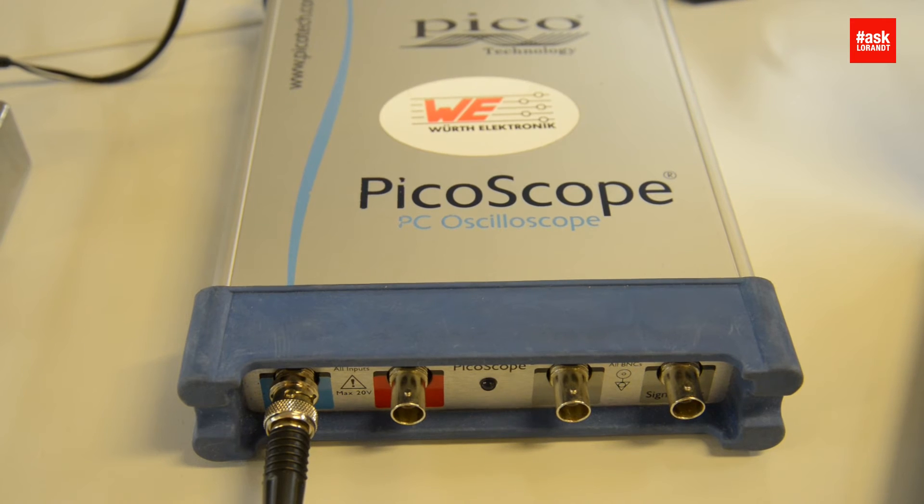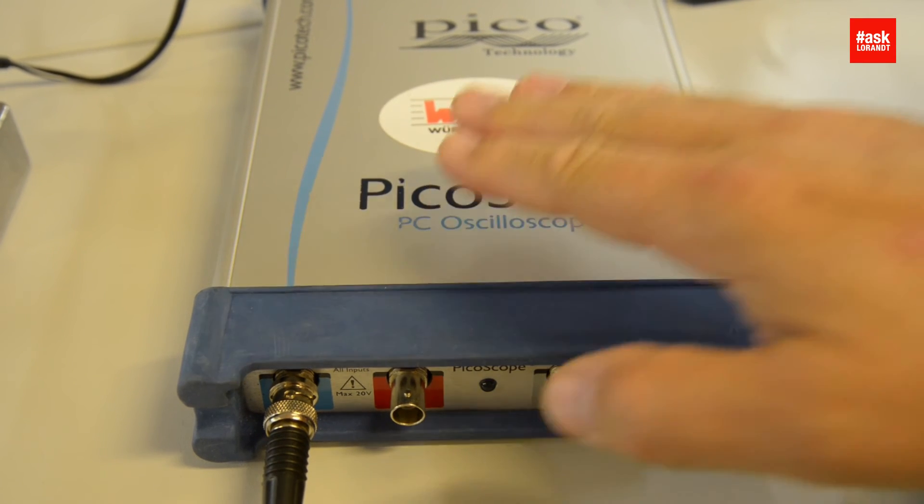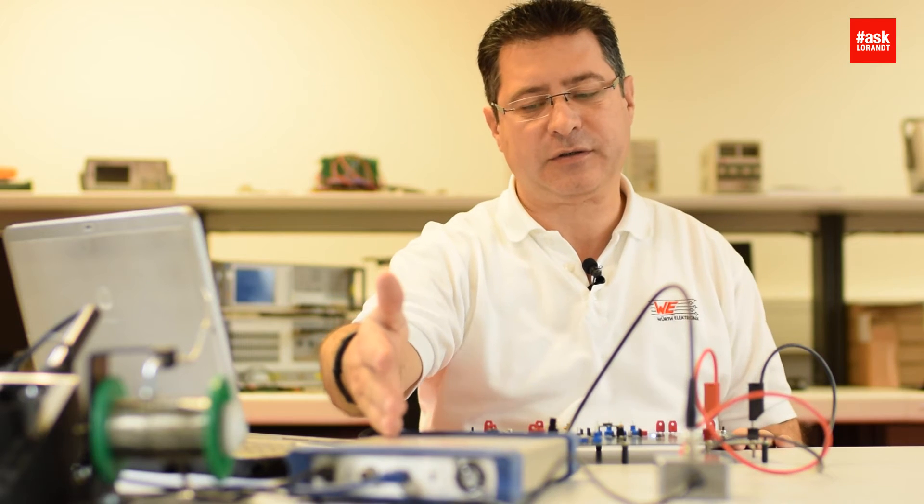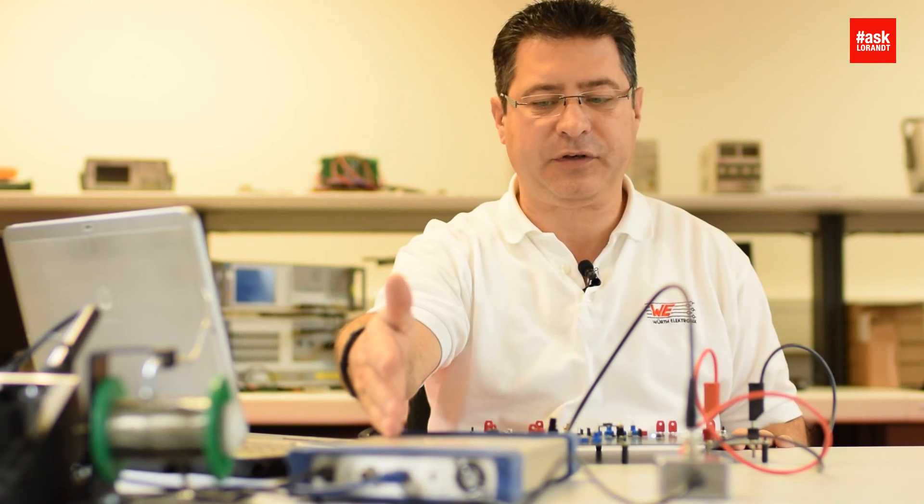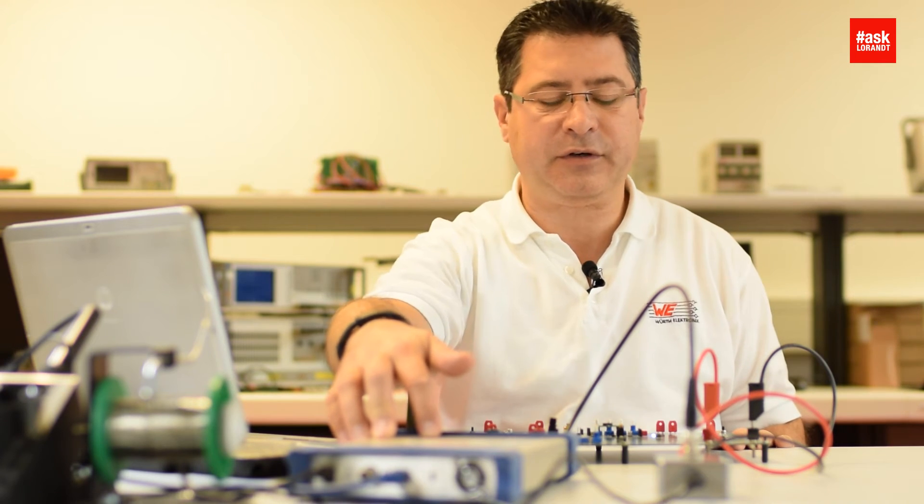So now we'll measure with Picoscope. This is a 250 megahertz oscilloscope - I'll use that because not everybody has in their own laboratory a spectrum analyzer or EMI receiver.